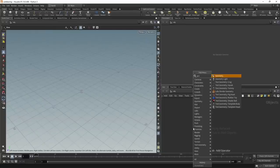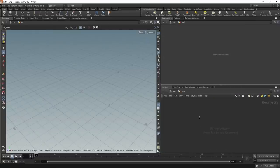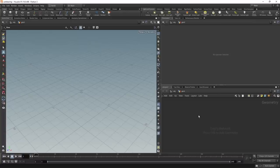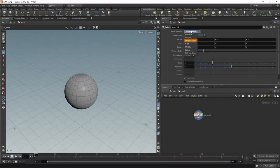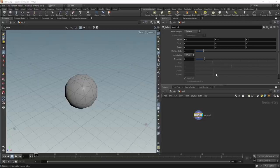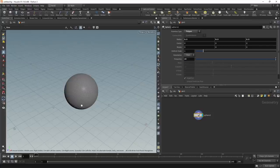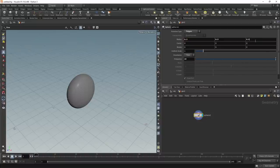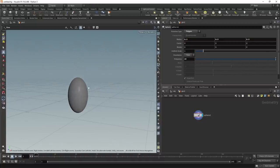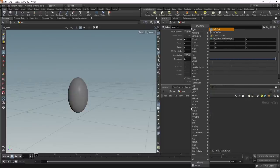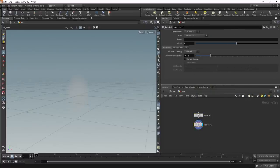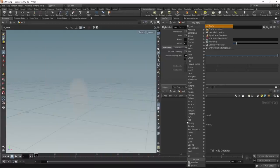In Houdini, I'm going to start by creating a geo node and diving in. The first thing I want to do is create a collider shape — one we don't see but that gives this bulbous spherical shape with which the individual particles collide. To do so I'll start by creating a sphere, setting the primitive type to polygon so we get a triangular mesh, and increasing the frequency quite drastically so we have a finely subdivided sphere. Then I'll attach an iso offset to quickly convert this into a volume.